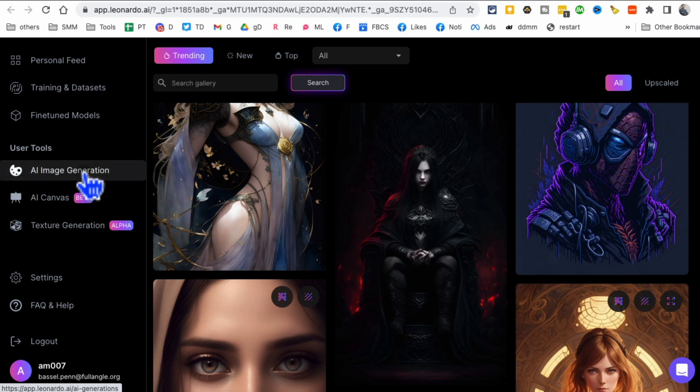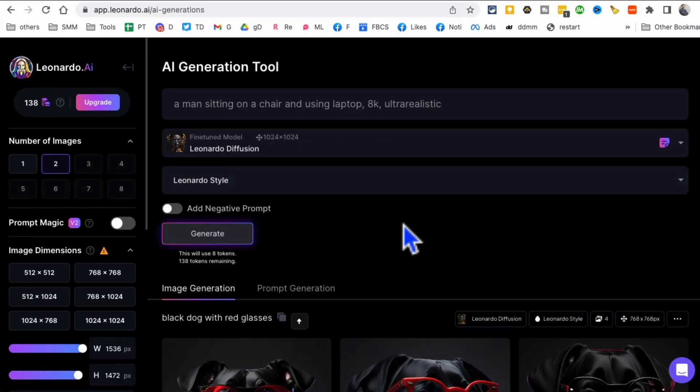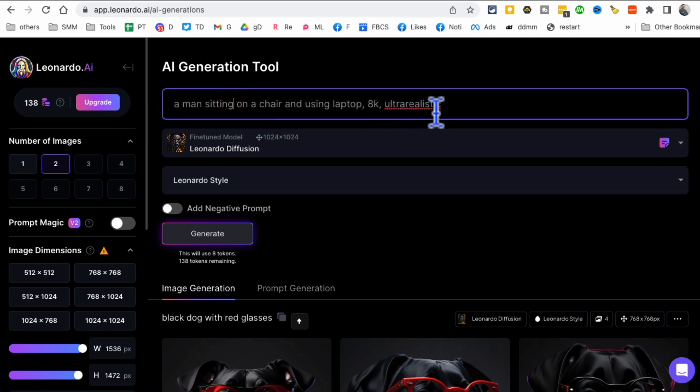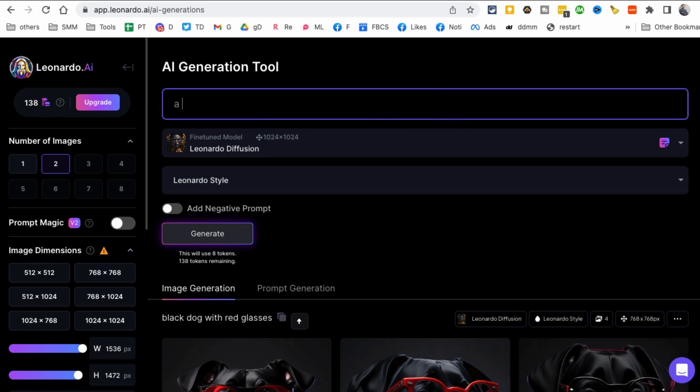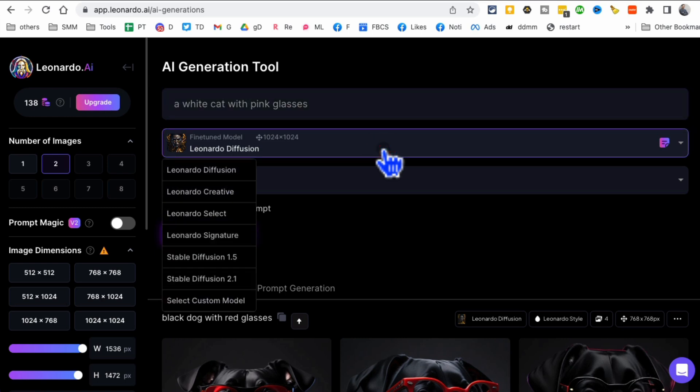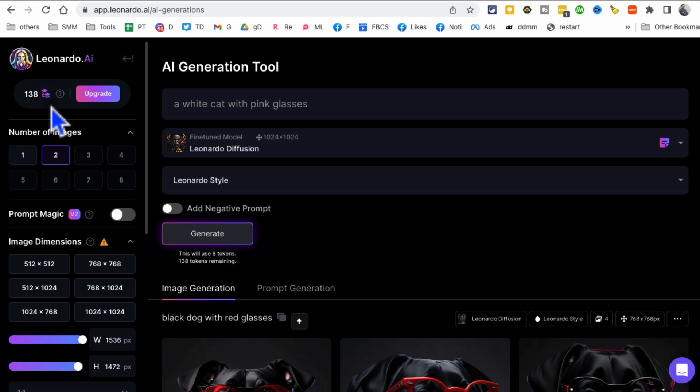So you want to look on the dashboard, look on the left side, AI image generation. Click on this. And then on the top, let's say I want to do a white cat with pink glasses. What's the model you want to use? Diffusion is fine. Before I do that, I want to show you a couple of things here.